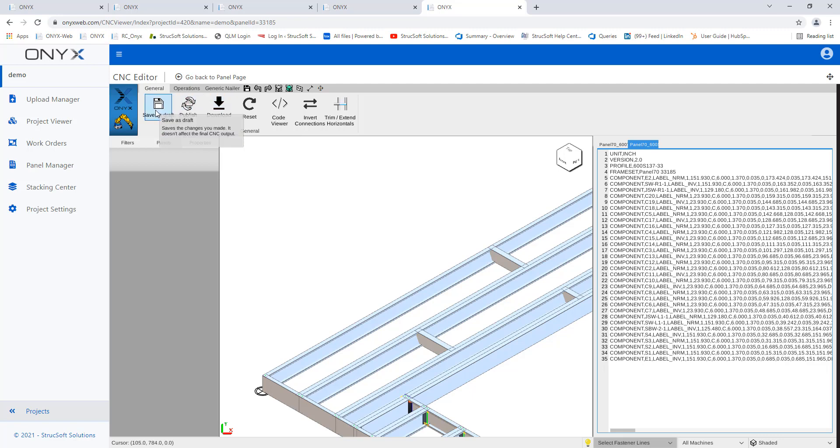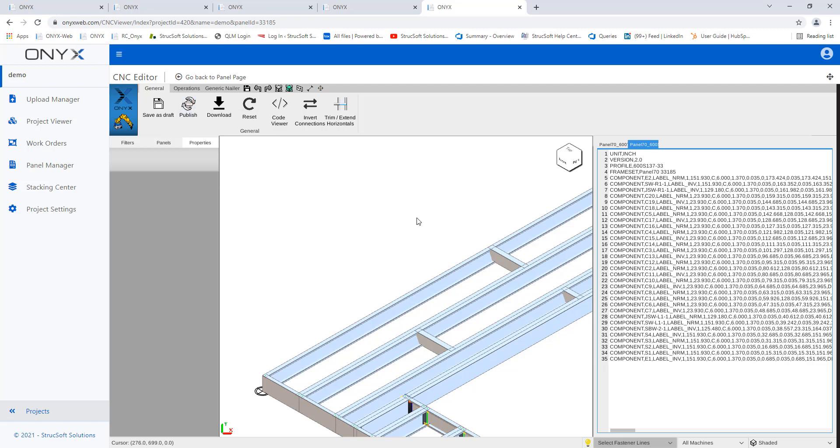So you can save as draft, which will keep all the changes you've done, but maybe you need to get it approved or you need somebody else to double check it. Once that's done and everything is accepted, then you can hit publish. And that's going to give you basically the final changes permanently to your panel. So when you hit the download CNC, you're going to see all the new operations.